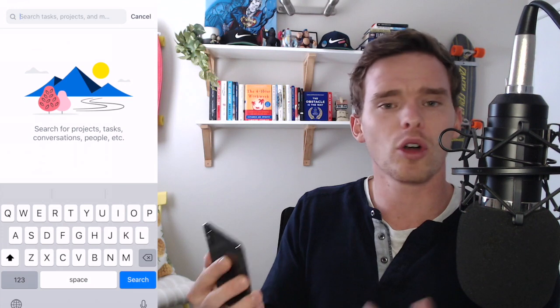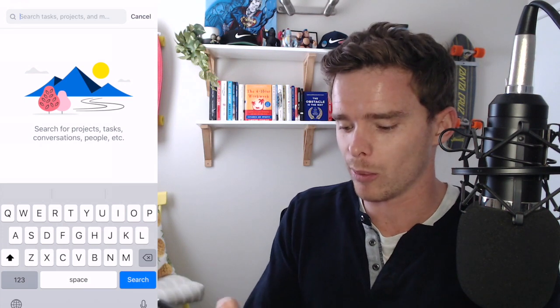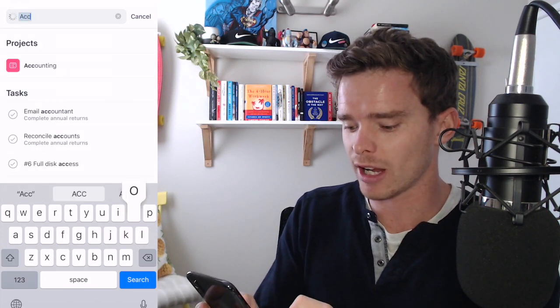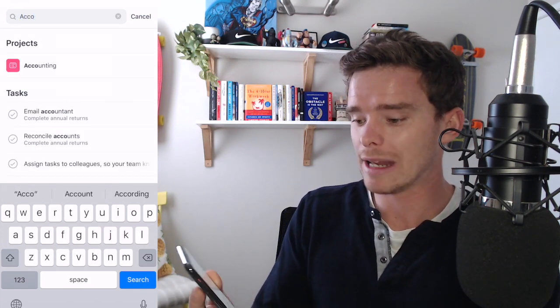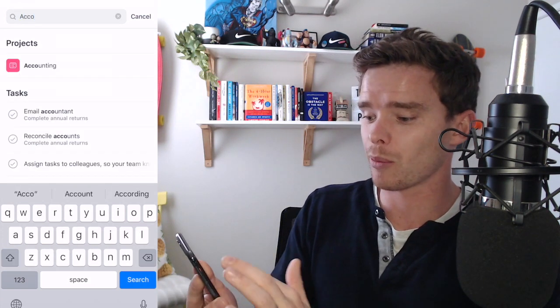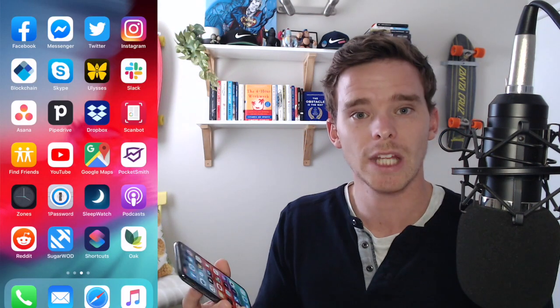And then finally I've got the search option down the bottom so if I just type a few letters I can search for projects and tasks as well.